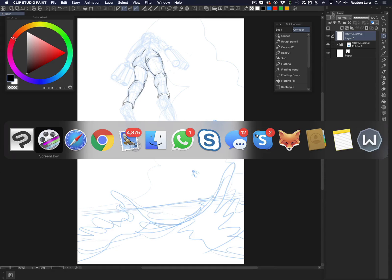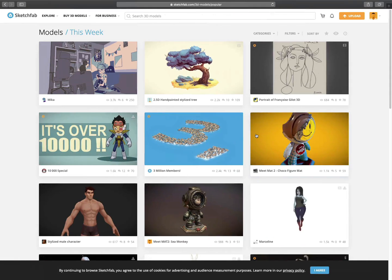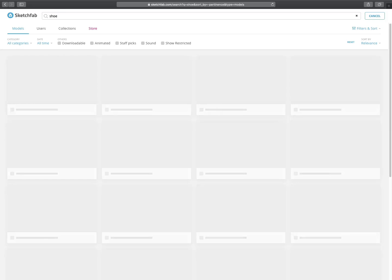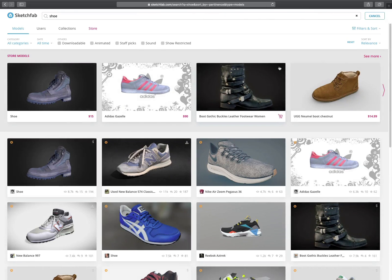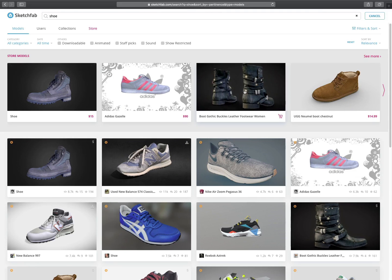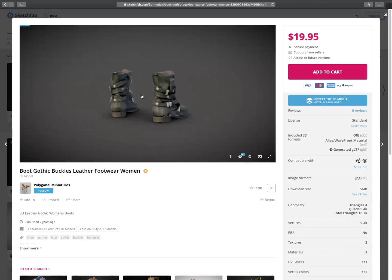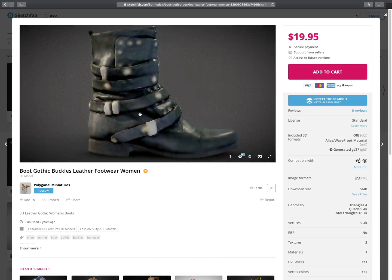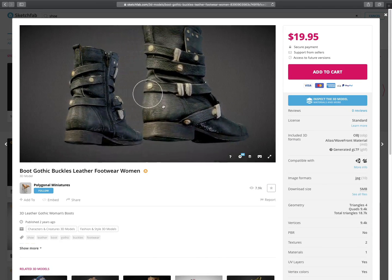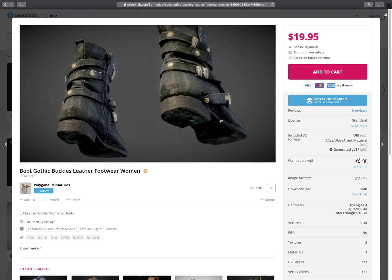I'm heading over to one of my favorite 3D model sites, Sketchfab, which is an online shop where 3D artists post models for lots of different uses. I'm just gonna type in 'shoe' and this one looks pretty good. The great thing about sites like Sketchfab is a lot of these models come with a built-in 3D viewer where I can tumble the model in space and view it from lots of different angles.